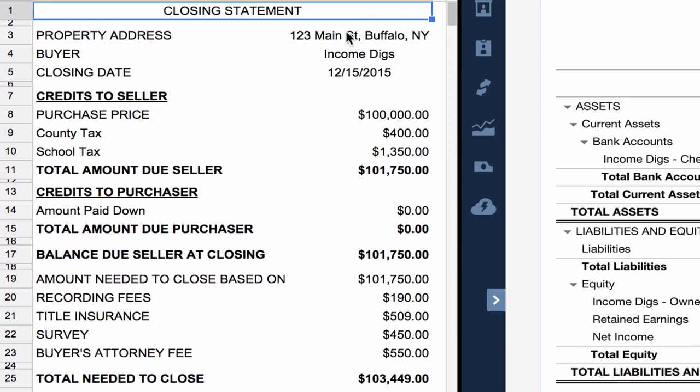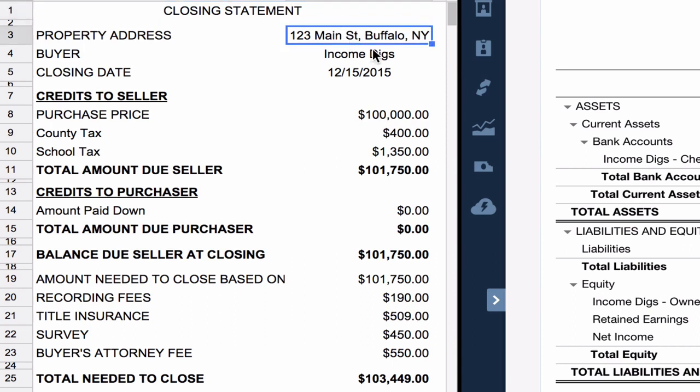We can see here I'm buying the property, 123 Main Street in Buffalo, and the buyer is my company, Income Digs.